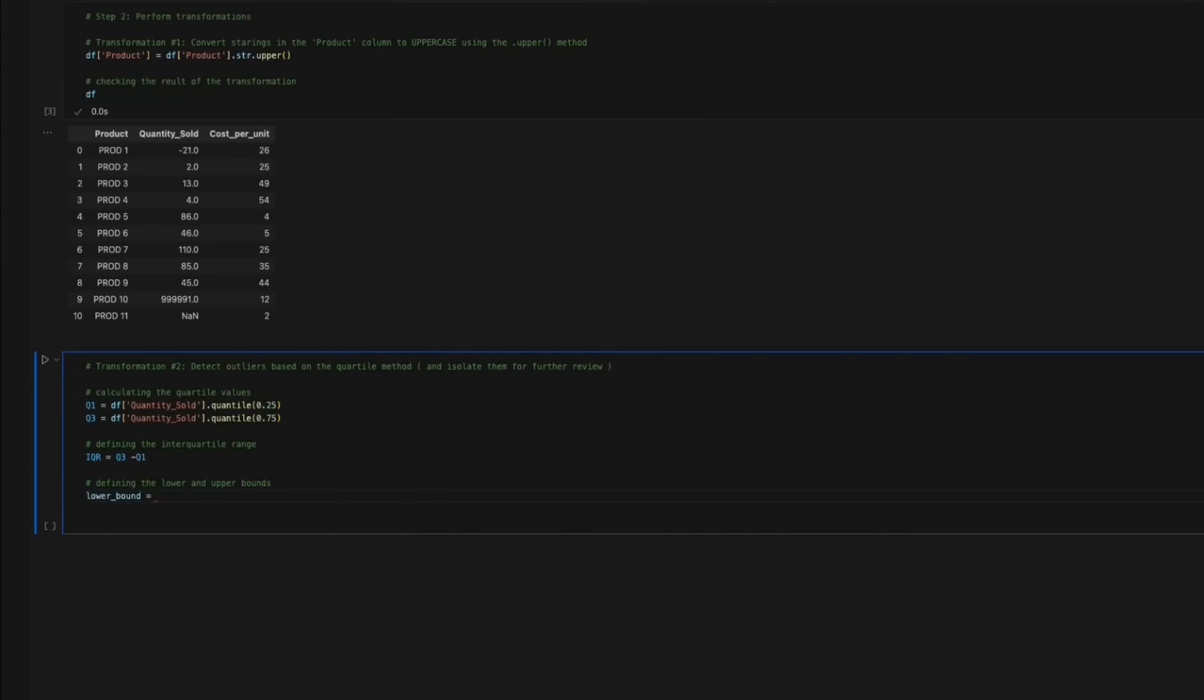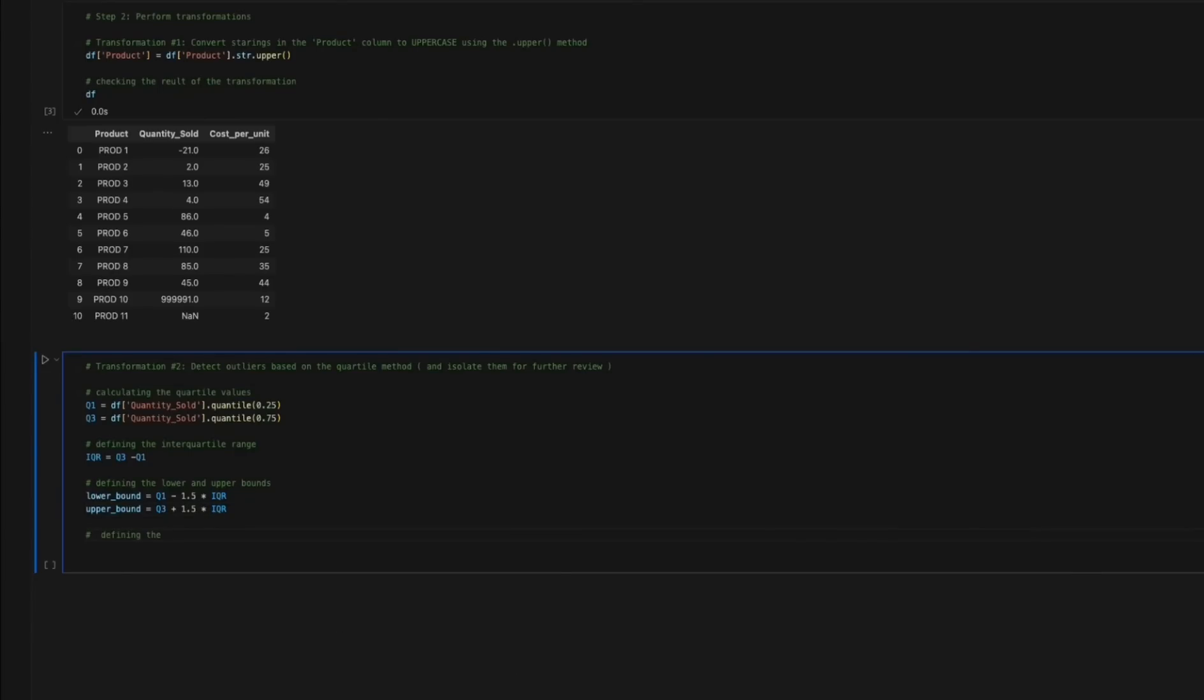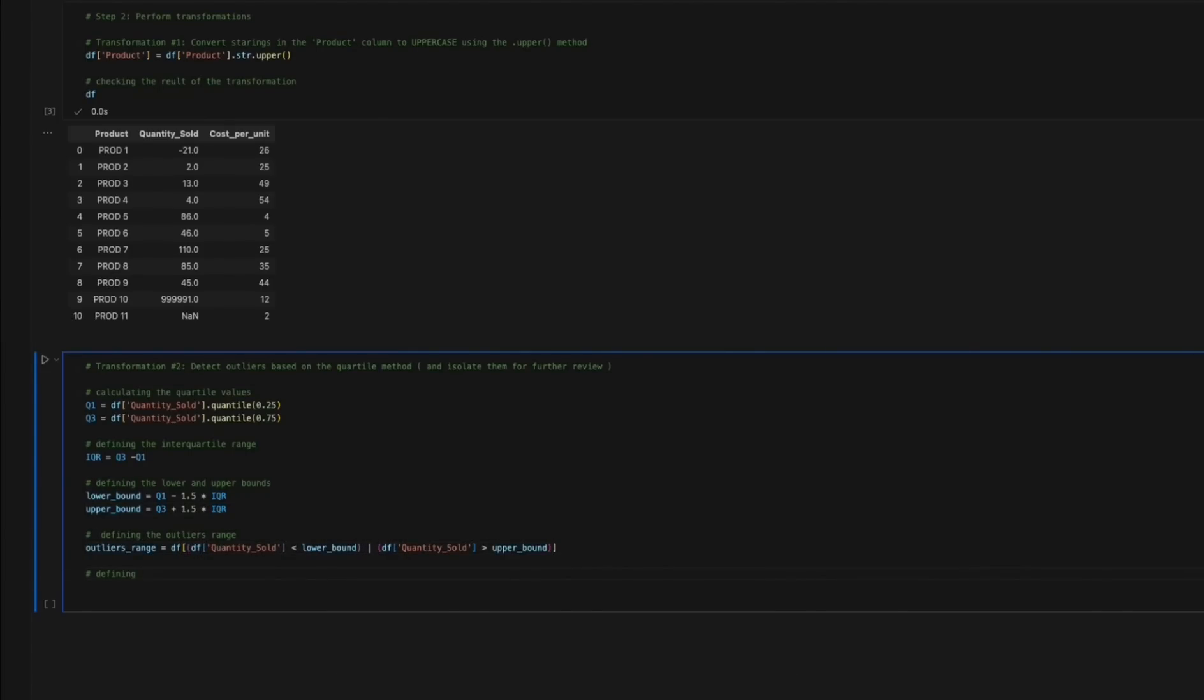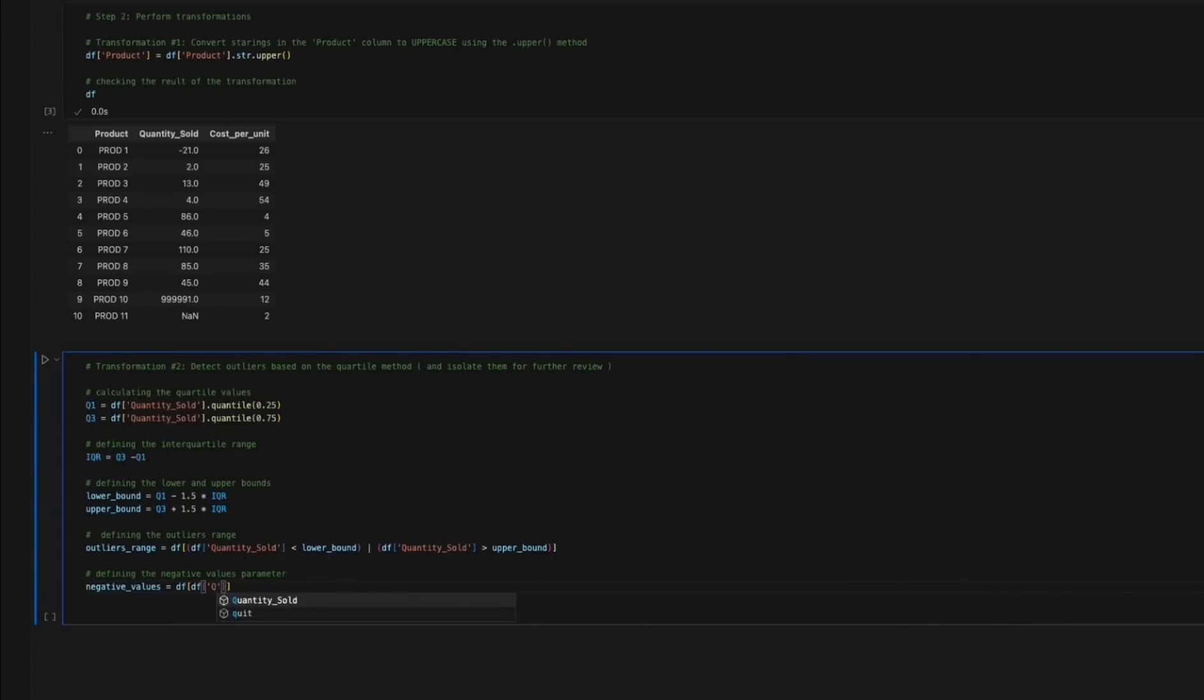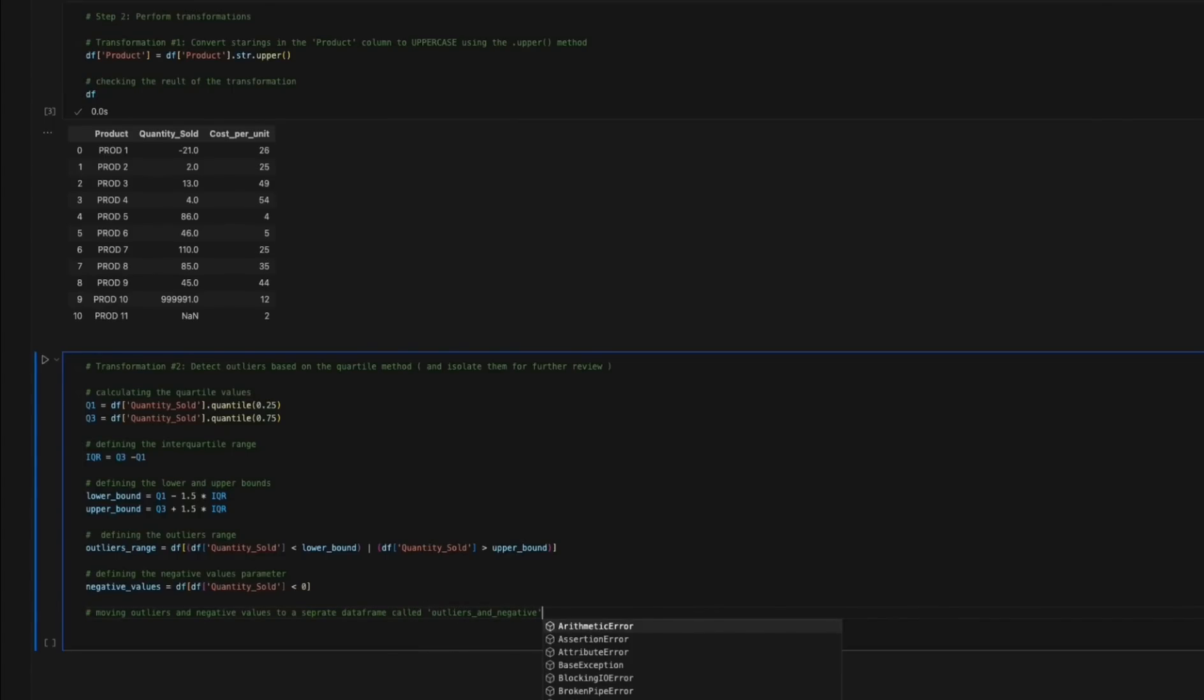Next, it defines the lower and upper bounds. The code then proceeds to define the range for outliers, followed by specifying the parameter needed for detection of negative values. Next, outliers and negative values are isolated and stored in a separate data frame named outliers_and_negative using the pandas.concat method.